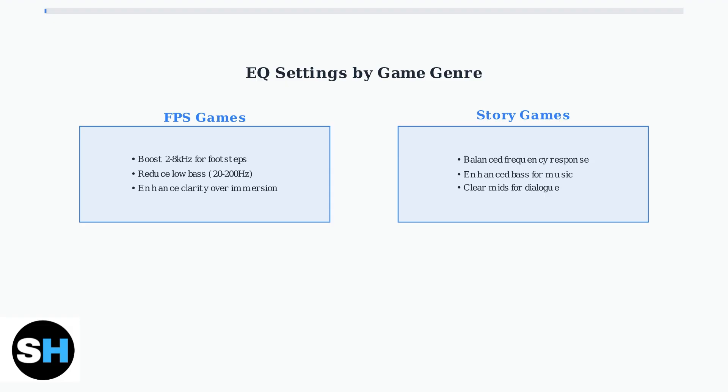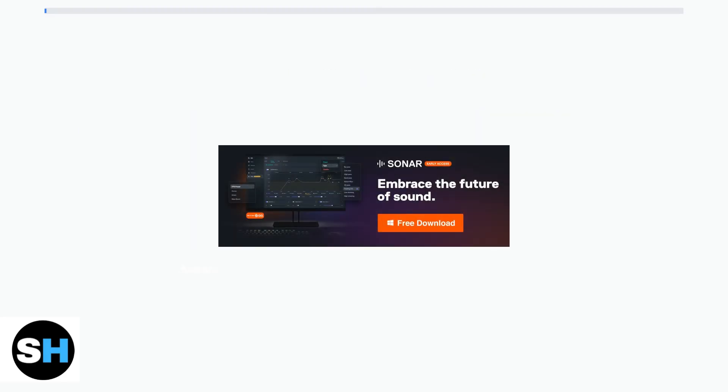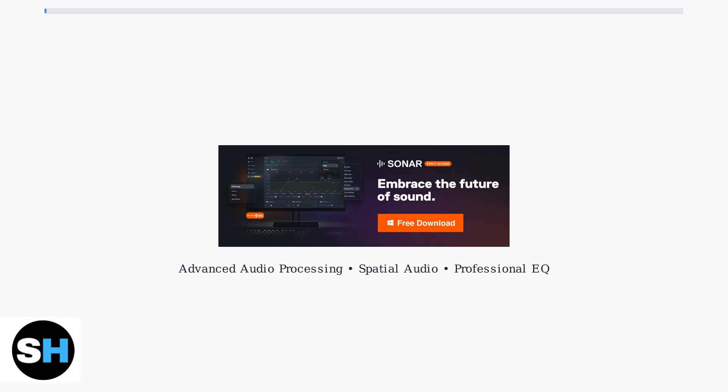For story-driven games, focus on balanced mids and enhanced bass for immersive dialogue and music. Sonar Audio Software Suite takes your audio customization to the next level. This advanced platform provides professional-grade audio processing tools, including parametric EQ, spatial audio, and comprehensive audio routing.